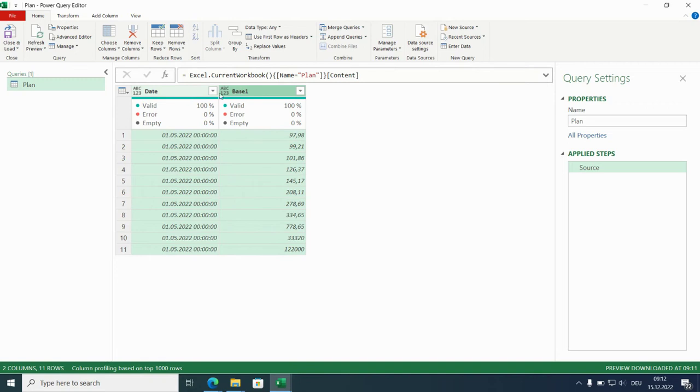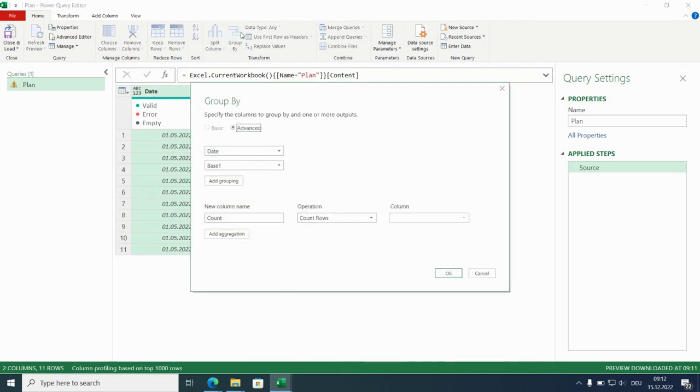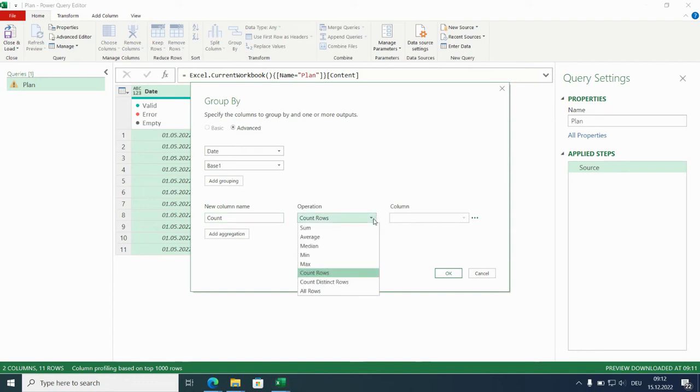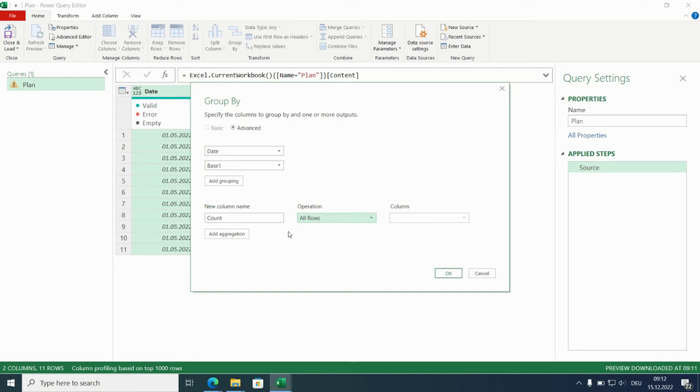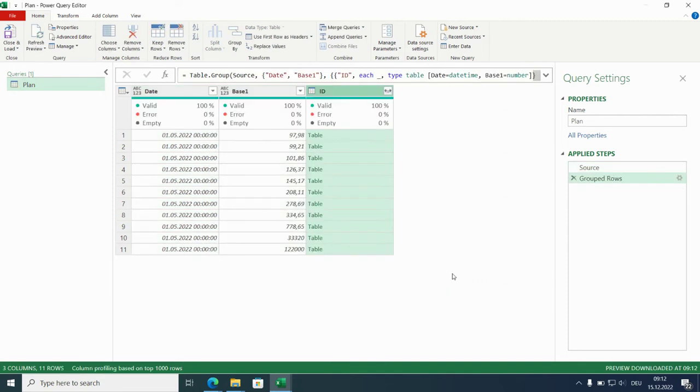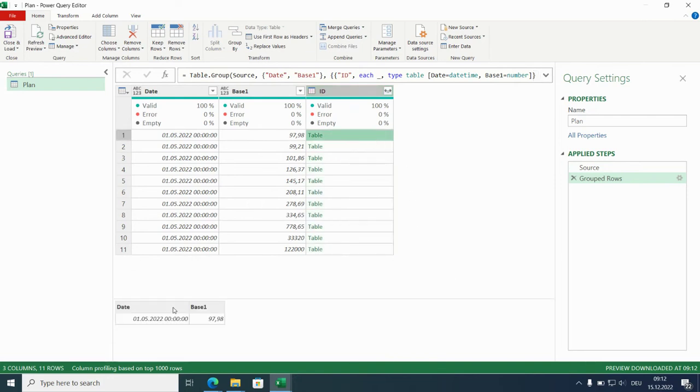And the first thing is we need to build an ID for the number of occurrence. Mark both columns and group by. So we group by date and base 1. But we don't want to have a count, we want to have all rows. We name this ID.